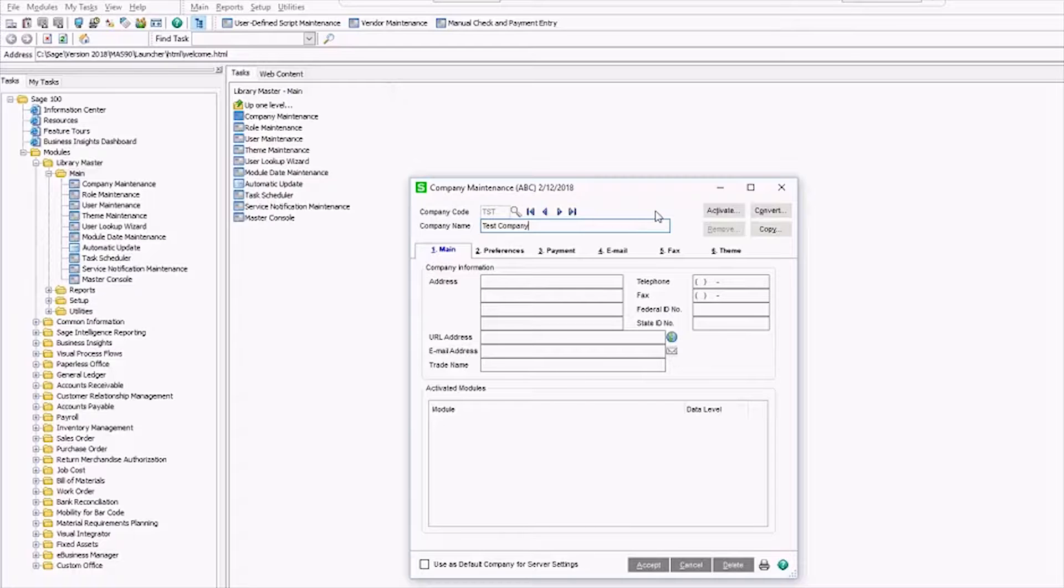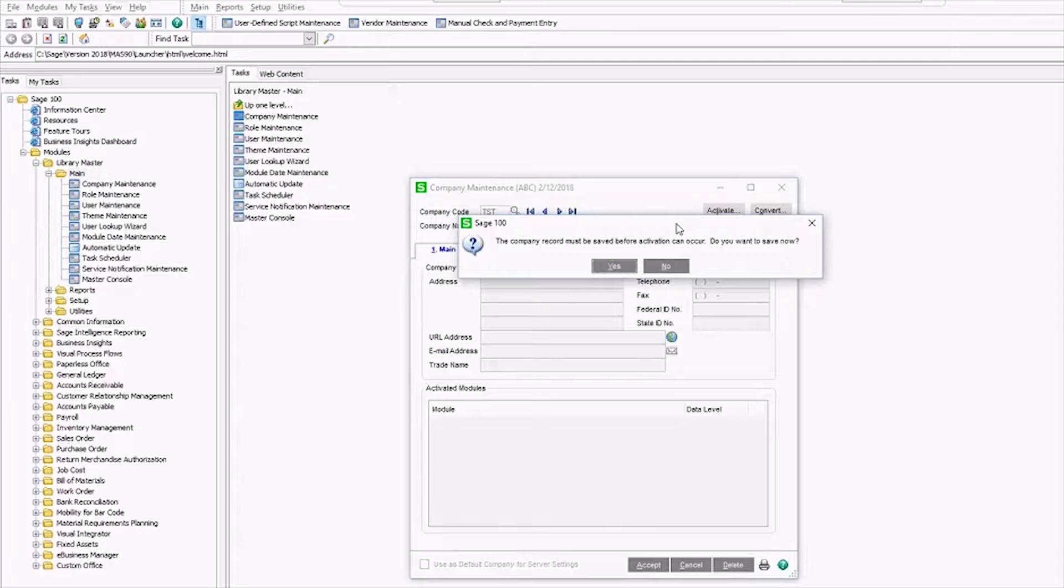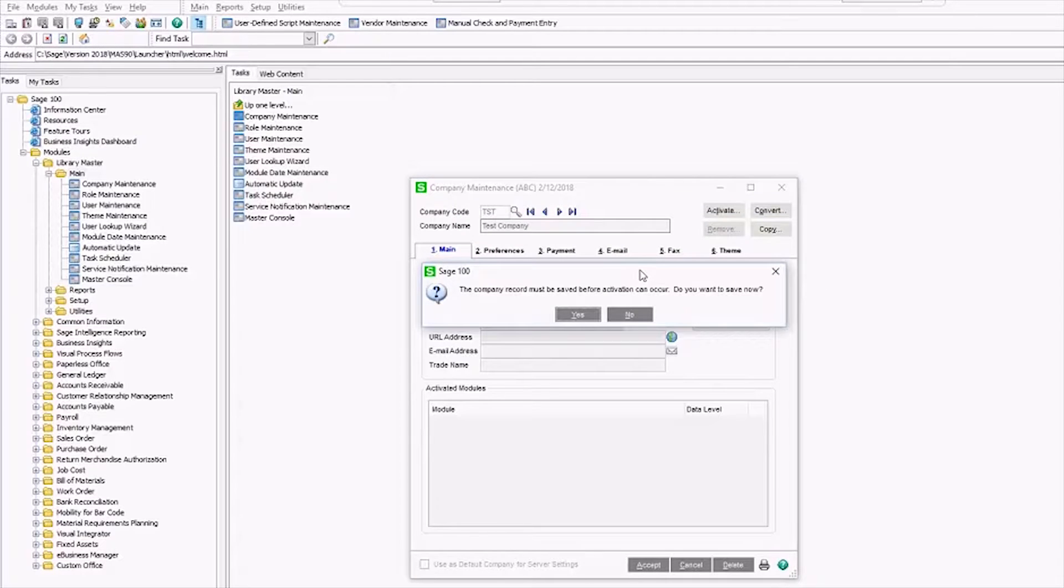At that point you want to click activate and it's going to say the company record must be saved before activation can occur. We say yeah, save it now.